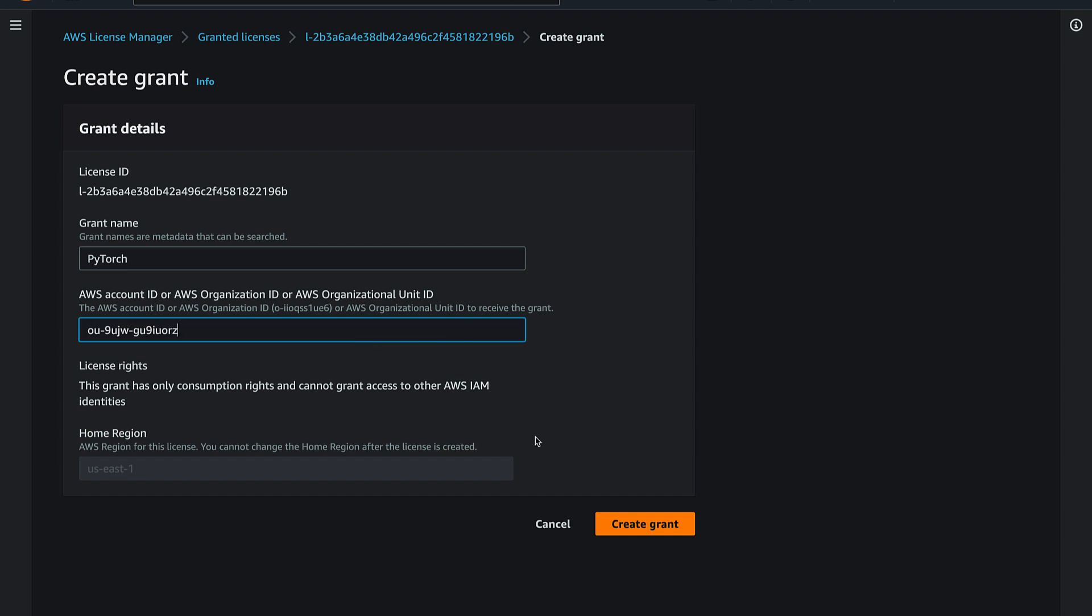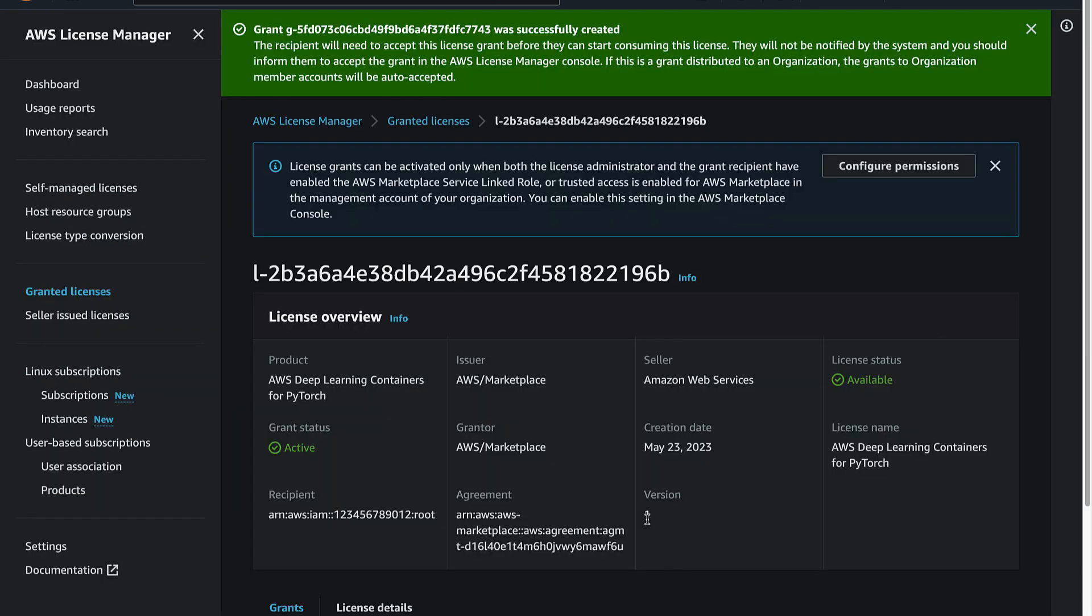Since I want to share this with all accounts in my organization, I input the Organization ID. Create the grant.